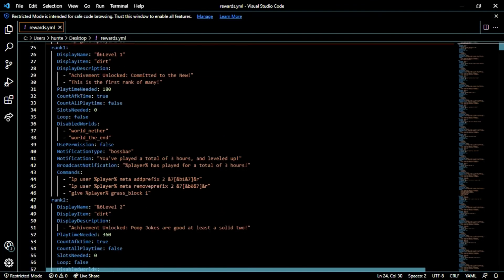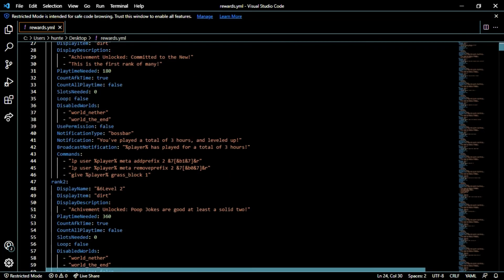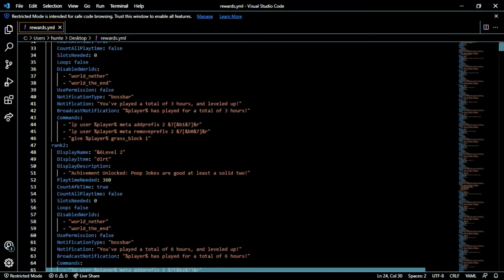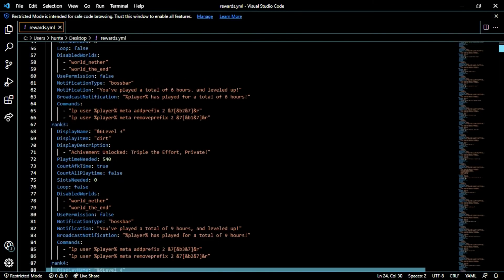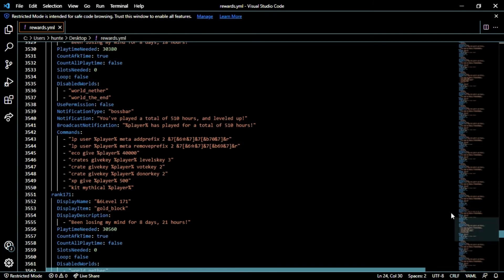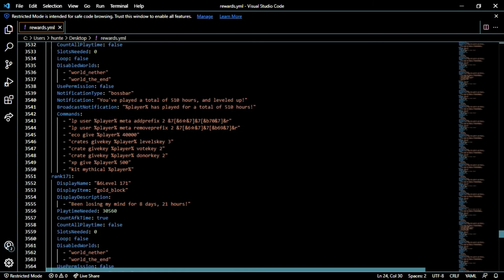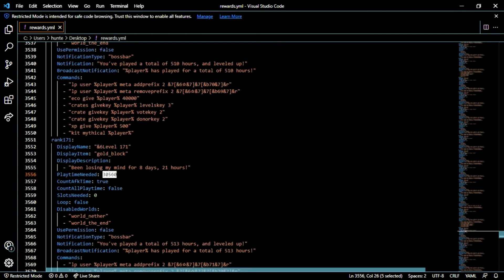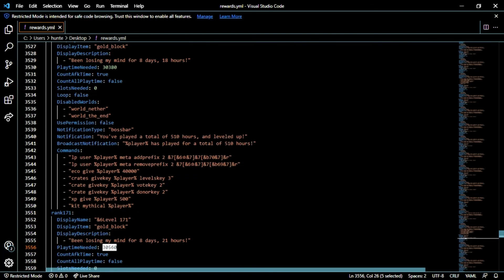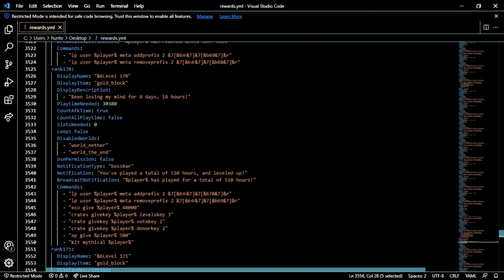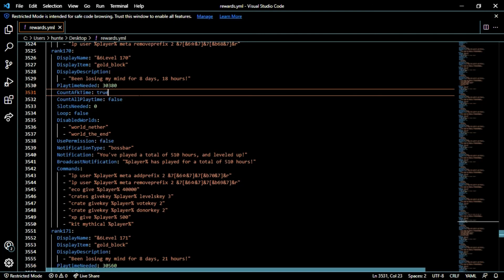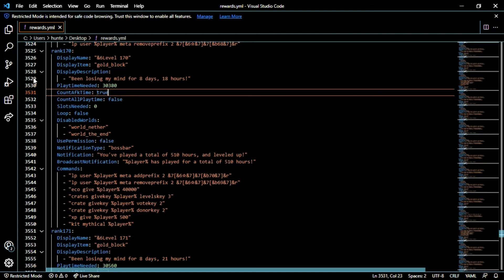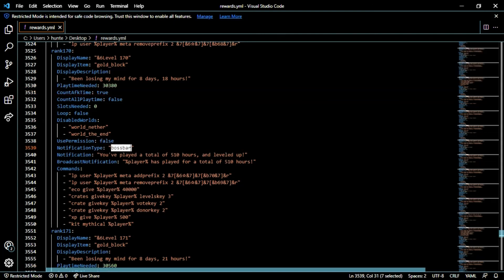You also want to make sure that you're multiplying correctly. For me I used a calculator. From level one to two, 360, it's pretty simple, 540. But once you get down to like rank 171, you're playing with playtimes in the thousands of minutes. You need to do this correctly, taking your time and setting it up slowly. So whenever a player reaches level 170 they get the description been losing my mind for eight days and 18 hours playtime needed. You could also change the notification type so it doesn't have to be a boss bar, you can use whatever kind of vanilla Minecraft announcement tool that you want to. I prefer the boss bar though because that's a little bit easier.